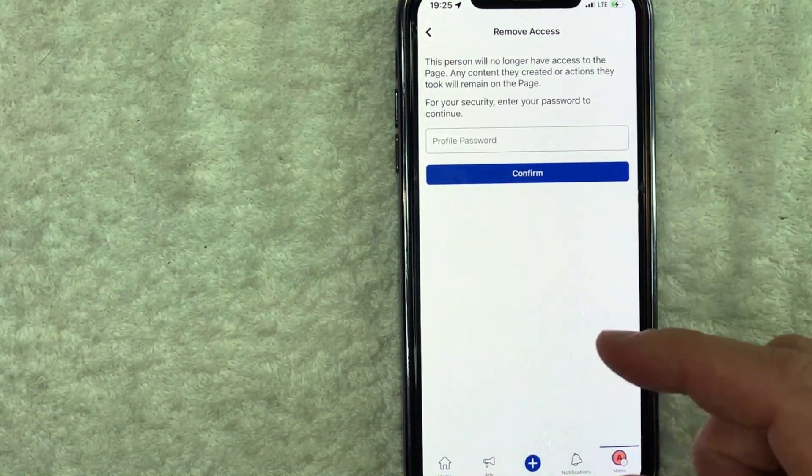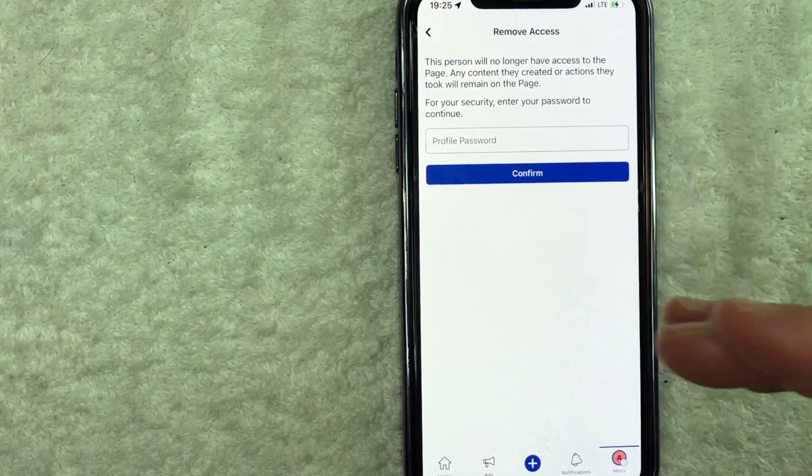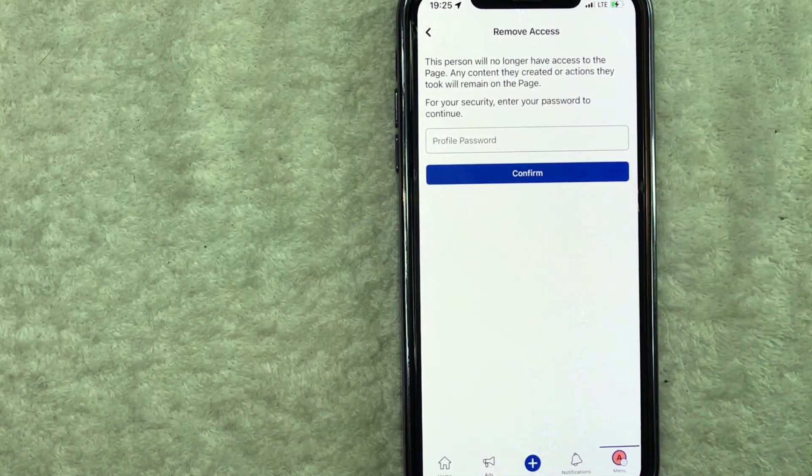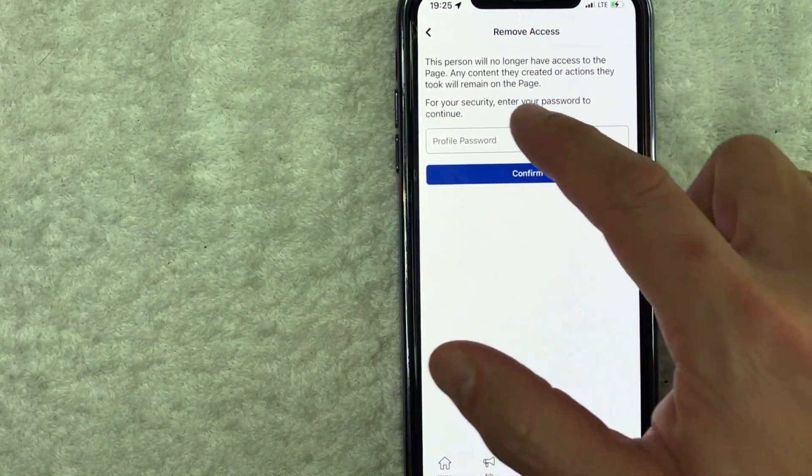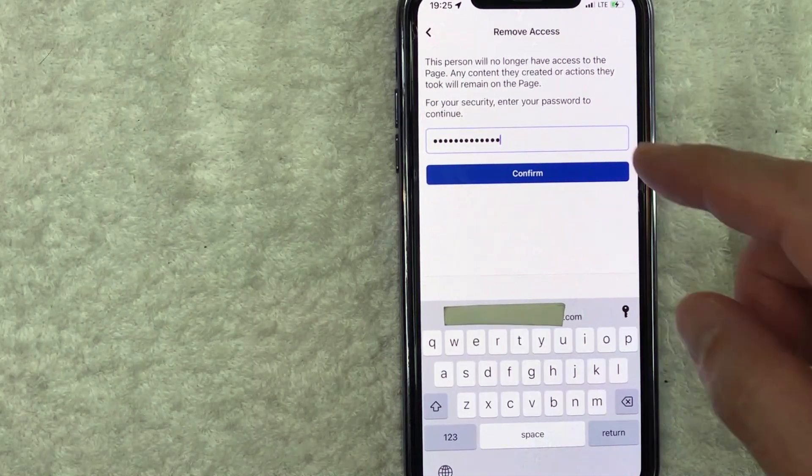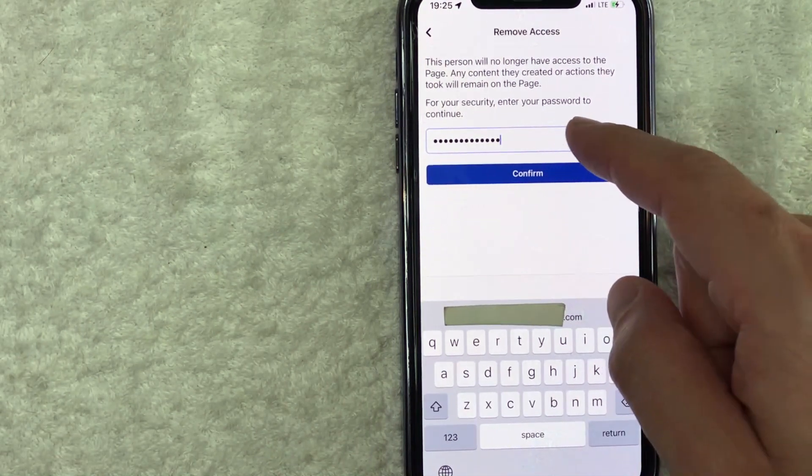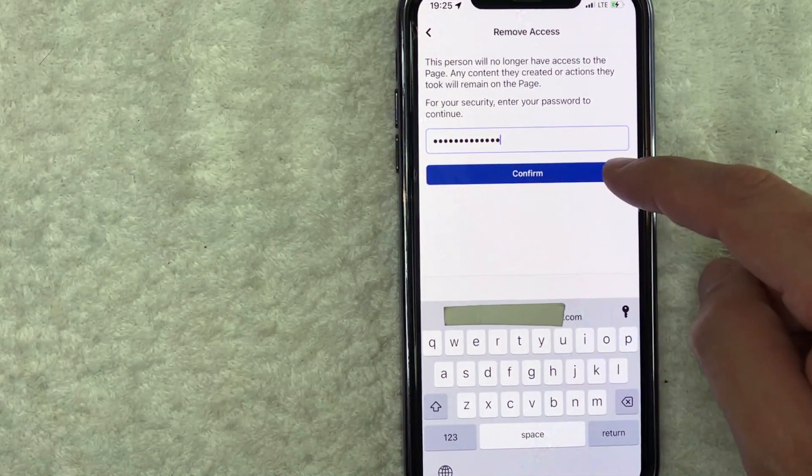Okay. Facebook will ask you to enter in your password to confirm that you do want to remove that admin from your Facebook page. So I'm going to enter in my Facebook password off screen. Okay. I did enter in my Facebook password. I'm going to click on this blue confirm button.